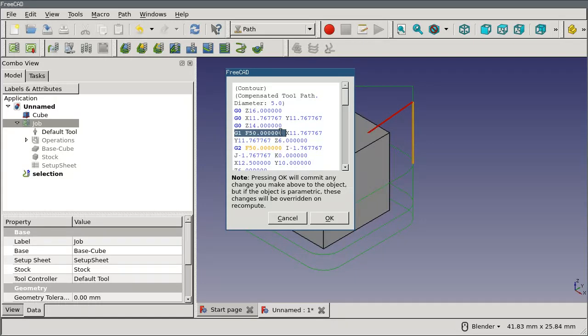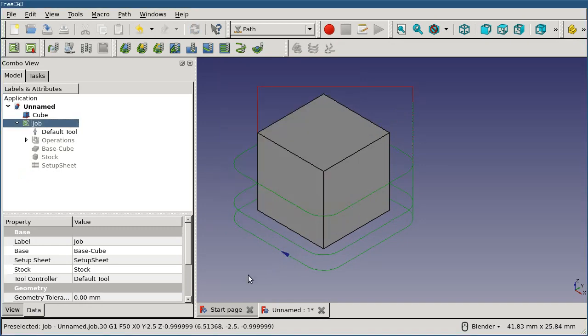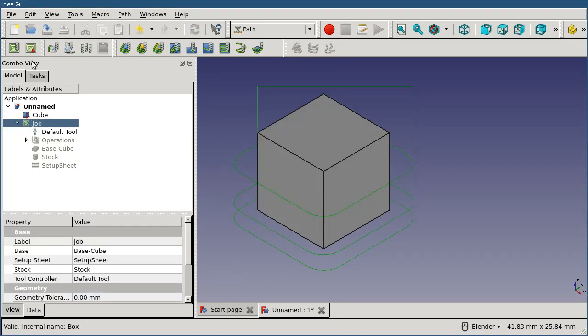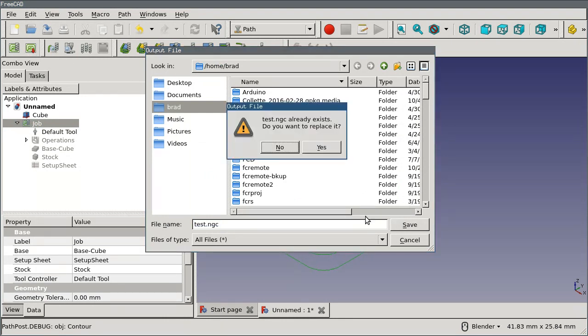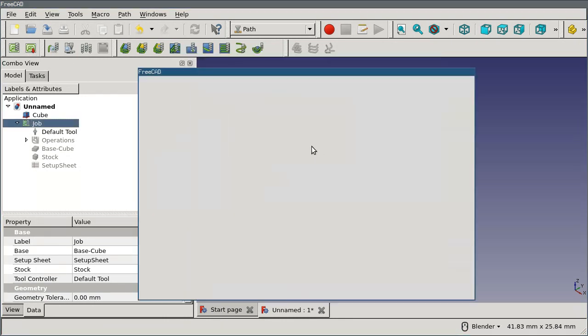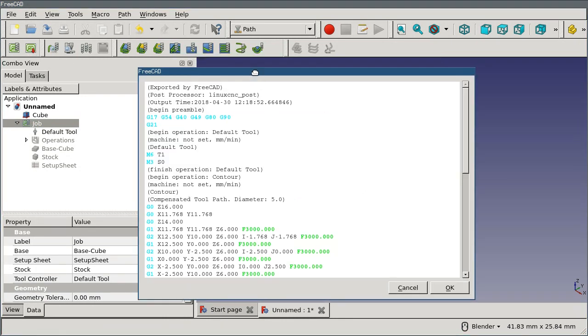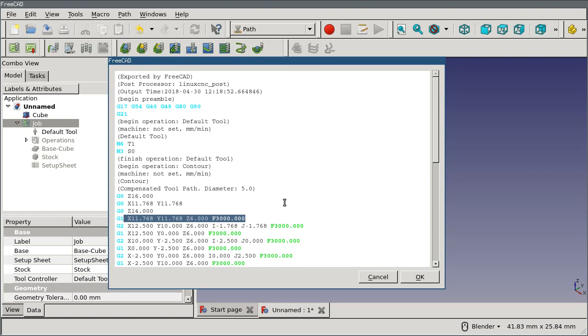But remember, the inspect tool is showing the raw G-code commands before they're post-processed. And at this point, we have a value of 50 millimeters per second. When I post-process it, you see that my value suddenly becomes F3000 because the post-processor has correctly interpreted the units of millimeters per second and converted it to millimeters per minute.